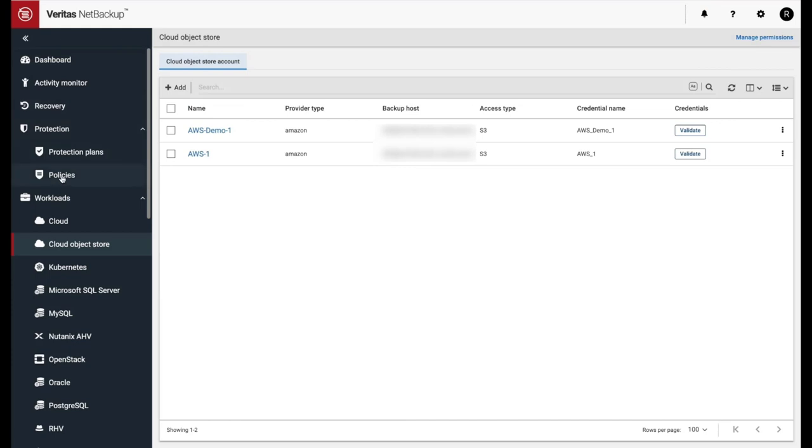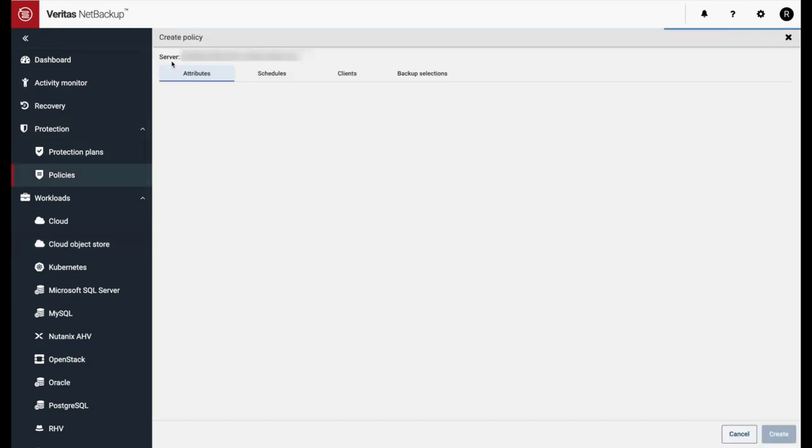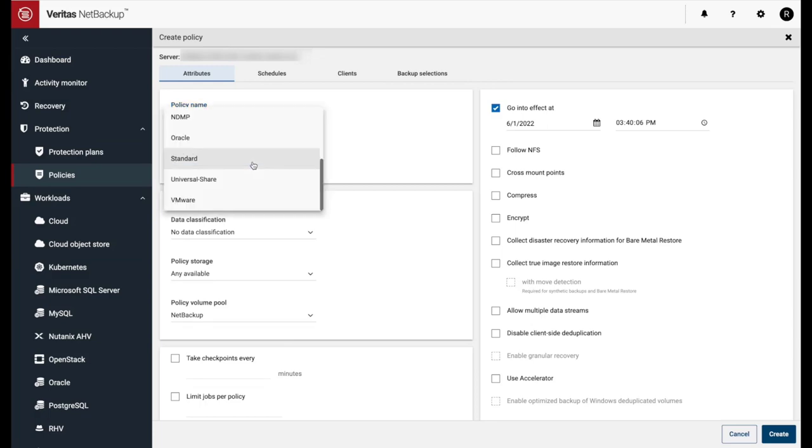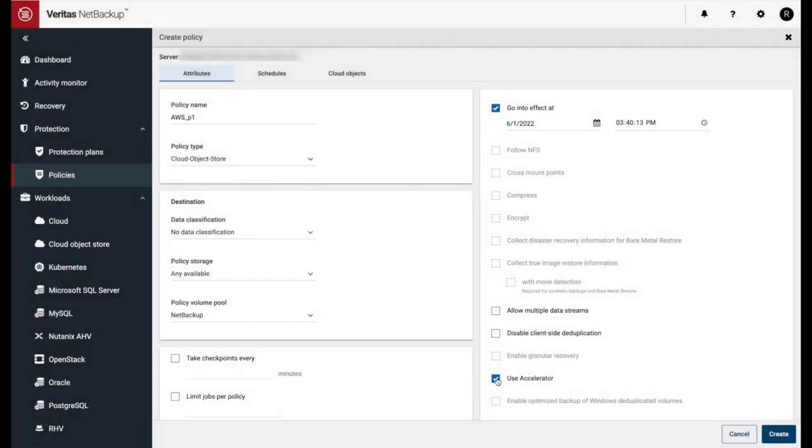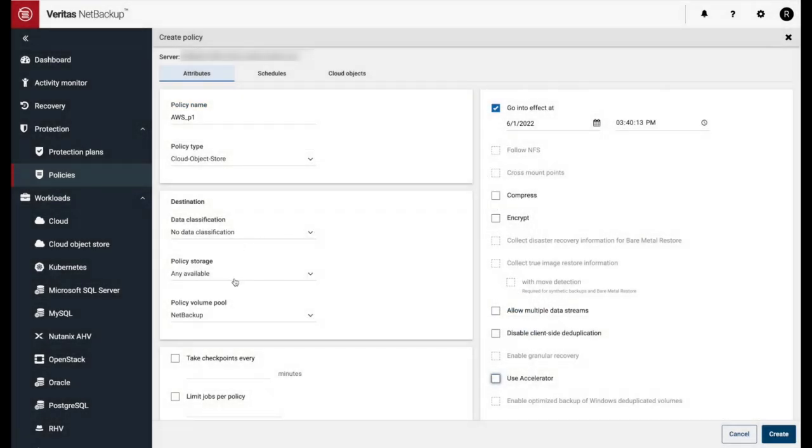Next, we'll create an AWS policy. Give the policy a name. Select Cloud Objects Store as the policy type. Disable Accelerator.